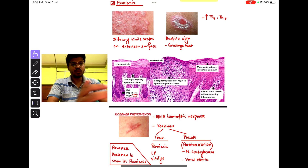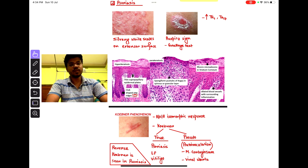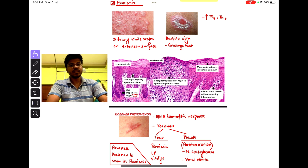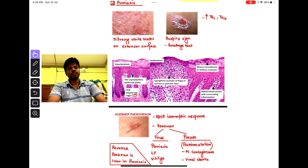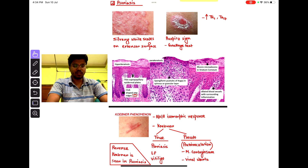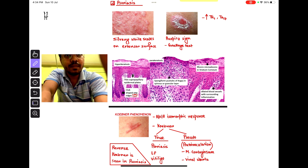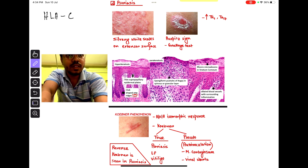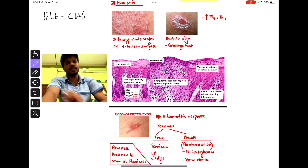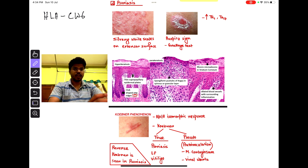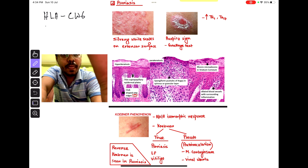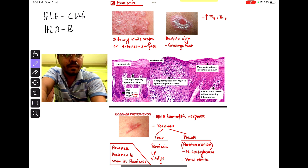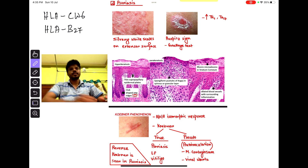Hi guys, today we are going to learn about psoriasis. It is an inflammatory skin condition, T-cell mediated and HLA mediated. HLA-CW6 mediated — and psoriatic spondylitis is HLA-B27 mediated.